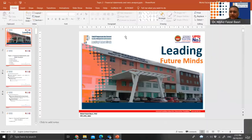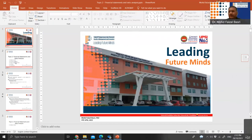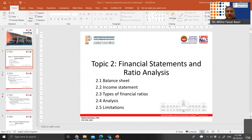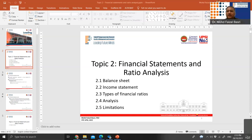This is topic number 2. There are two parts — the first two bullets are the financial statements themselves. There are two documents we're going to use for our analysis: the balance sheet and the income statement. If you go to the playlist of my channel for FM3023, you'll see that topic number 2 has two parts, part 1 and part 2. Please watch both videos for further understanding.